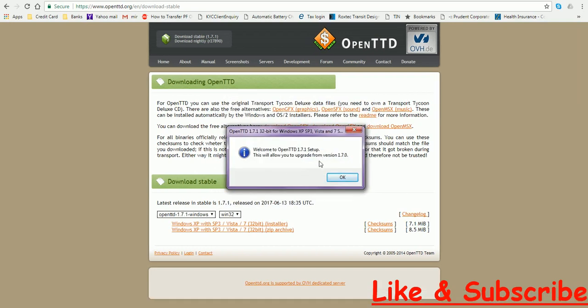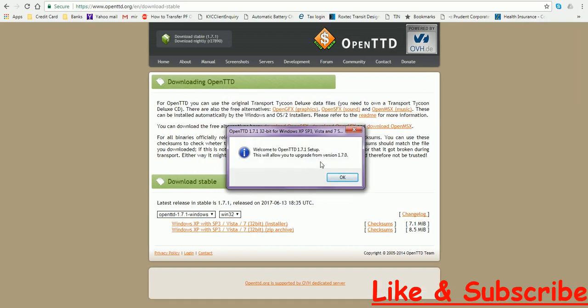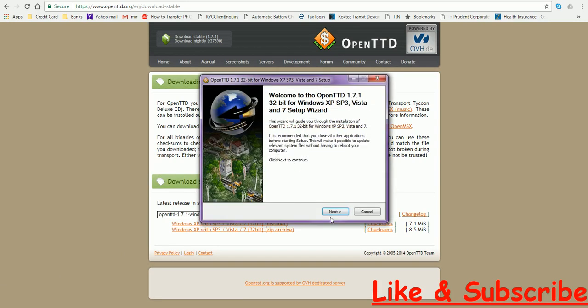Welcome to OpenTTD 1.7.1. This will allow you to upgrade your version from version 1.7.0. OK, click on next.